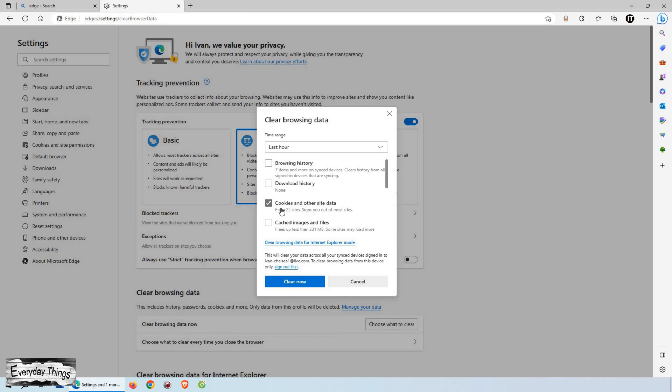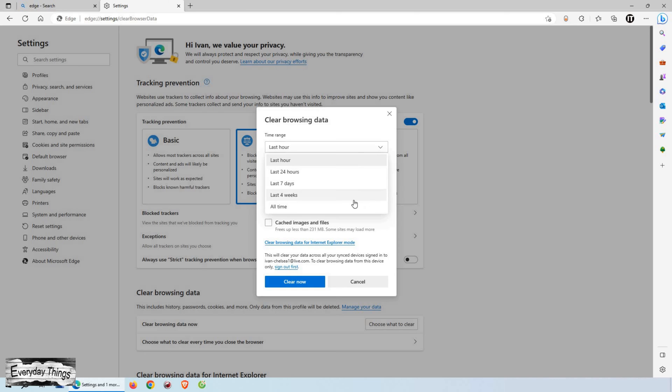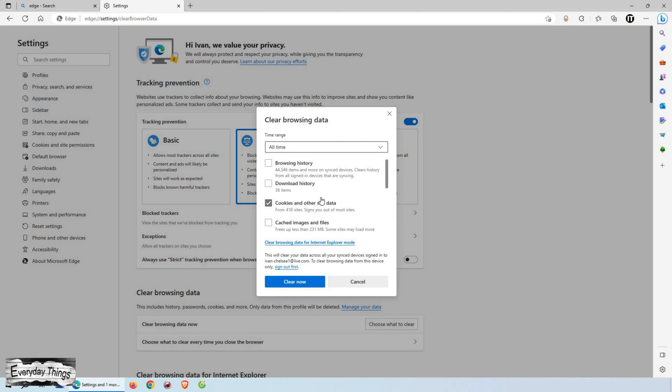Next, you can choose the time range for which you want to clear cookies. If you want to clear all cookies, select All Time from the list. This will remove cookies from the beginning of your browsing history. However, if you only want to clear cookies from a specific period, you can select the appropriate option.